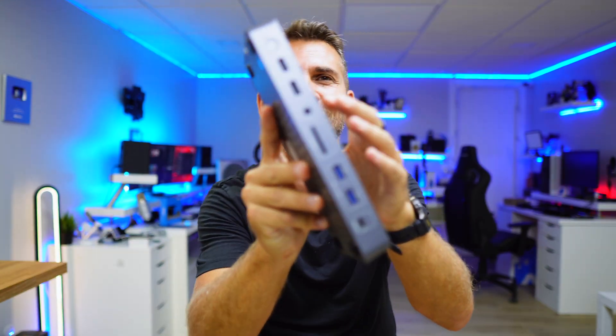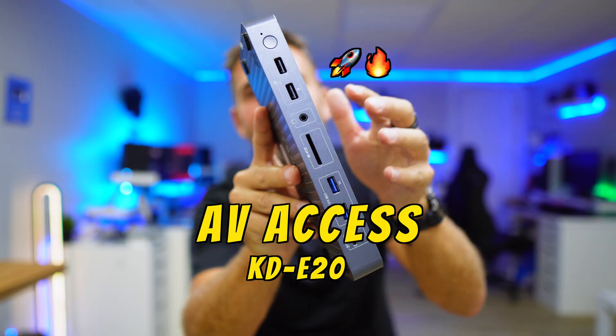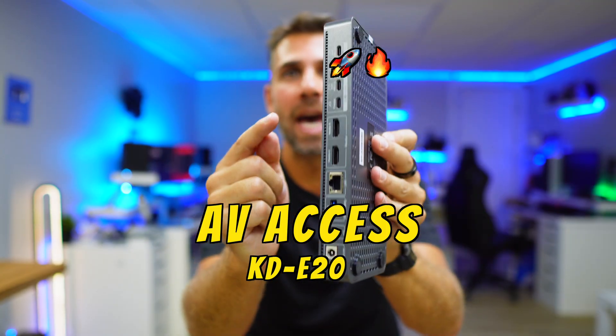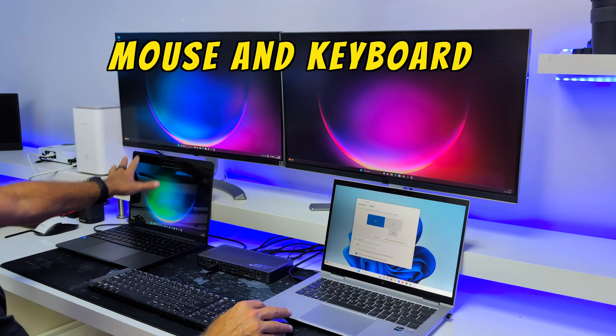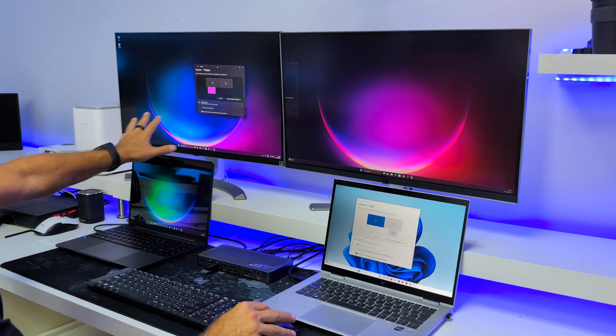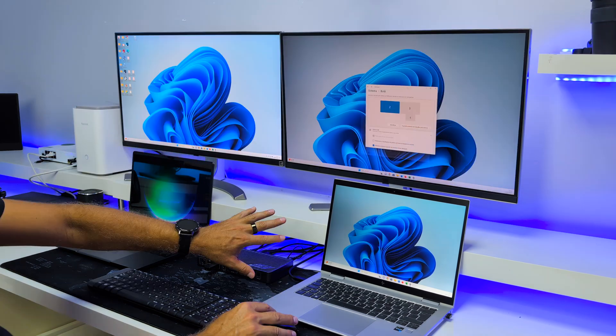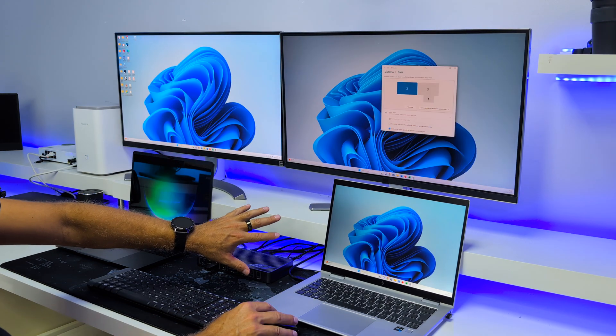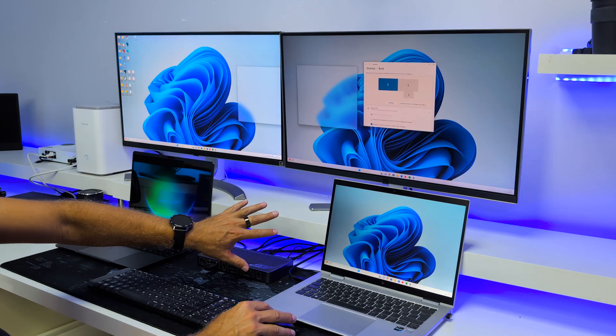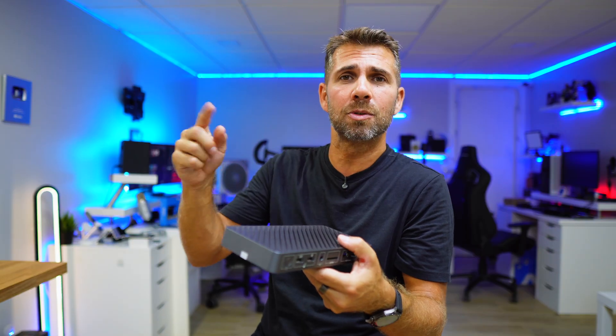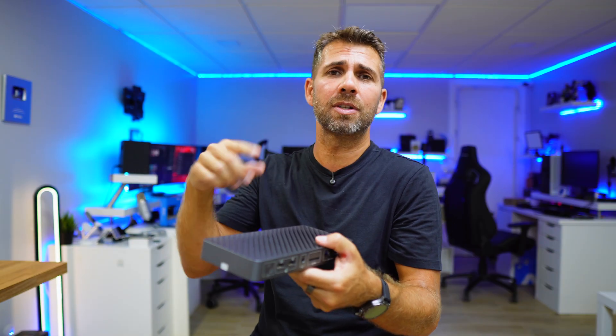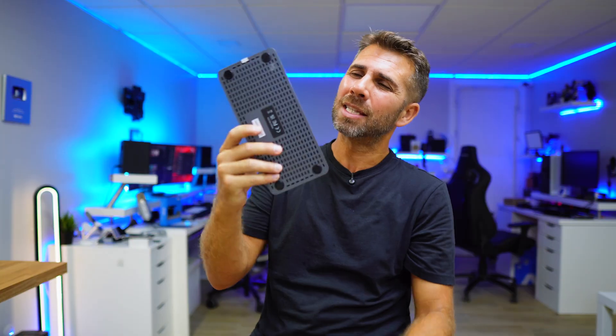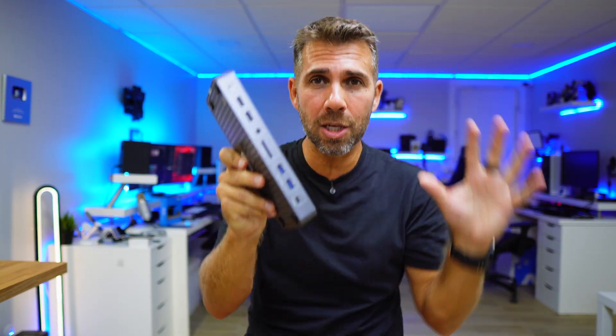This KVM docking station is called AV-Access KDE20 and it will allow us to connect one keyboard, one mouse, and split it between two computers without having to connect and disconnect cables or dongles, or even those keyboards and mice that have Bluetooth where we need to be changing every time that we want to use another computer. This will solve that basic issue.